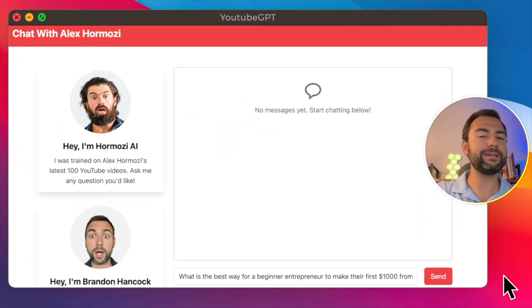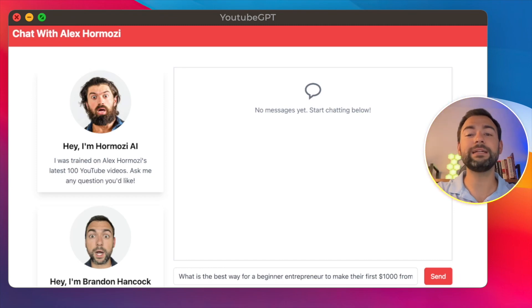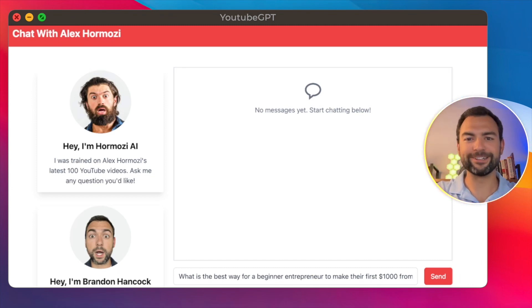Welcome to HormozyGPT, a digital clone of Alex Hormozy that's based on his latest 100 YouTube videos. Let me show you how it works.